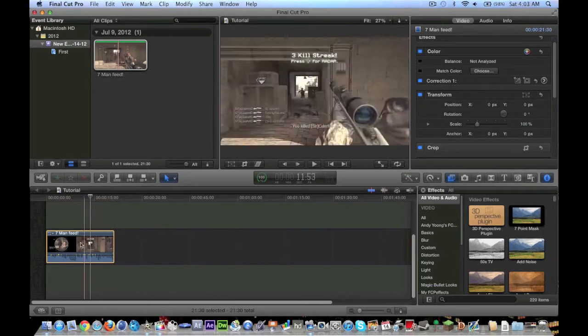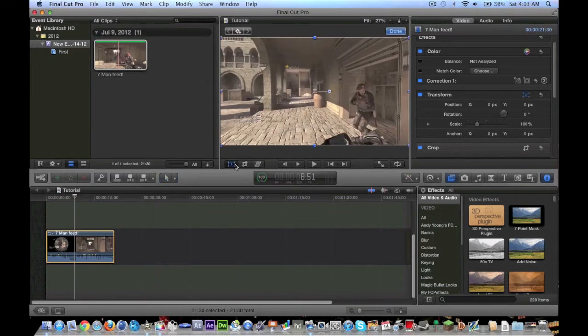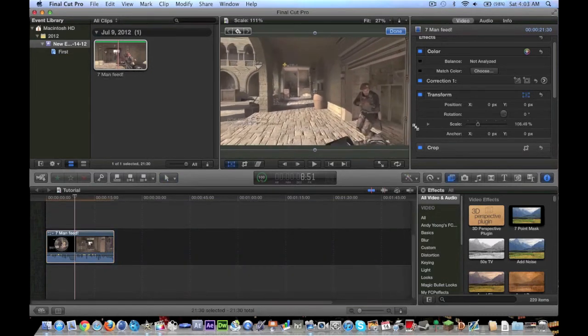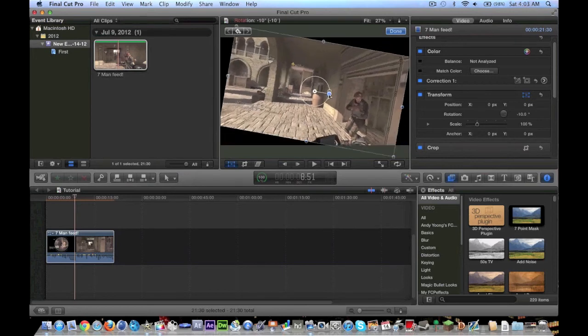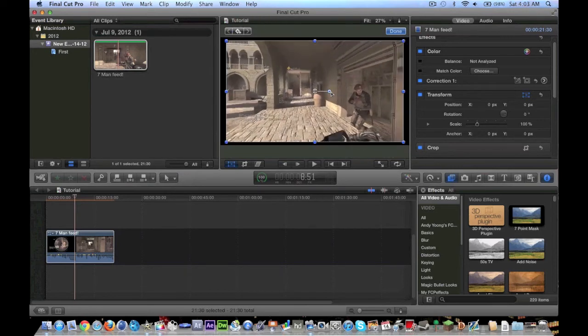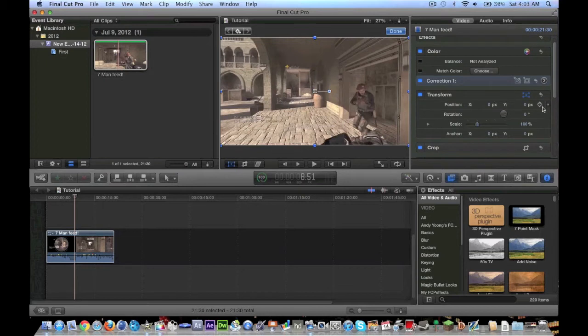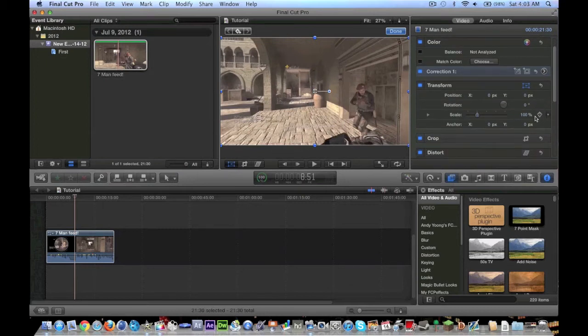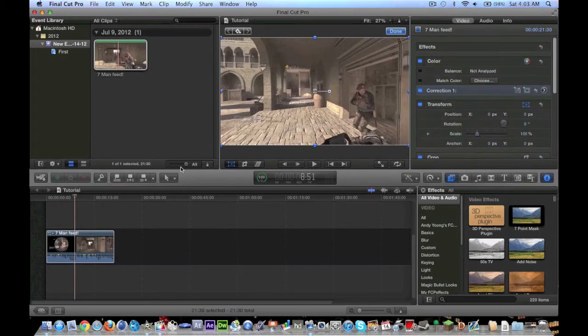Most people will just do most of these things from these tools here, like Transform, where you can zoom in and out, and you can rotate. I like to do it all from here, because this is kind of more like After Effects, where you can do key framing, and you can mess around with very specific controls. But like I said, it's more of a pro and consumer combo.